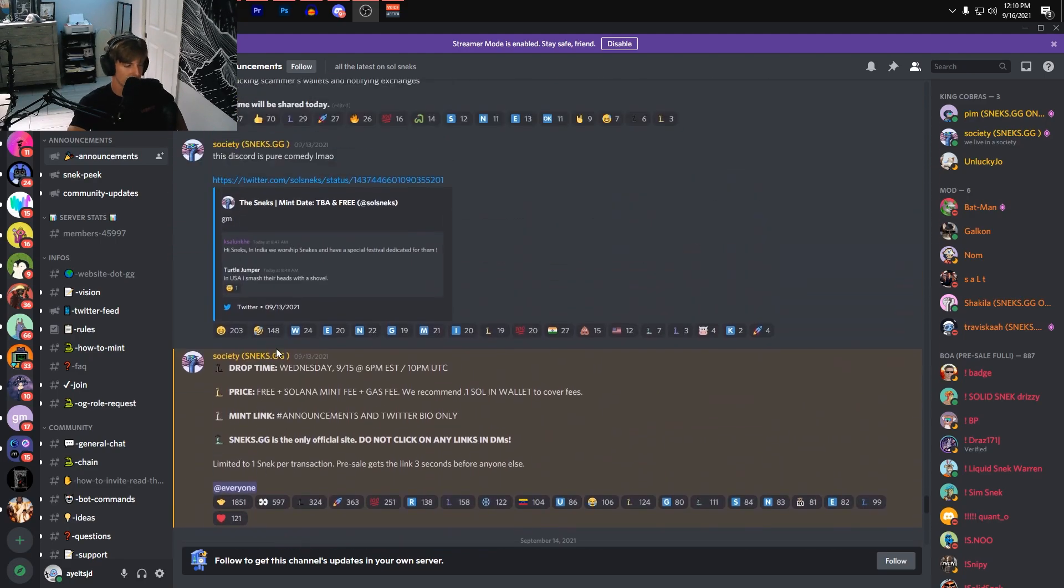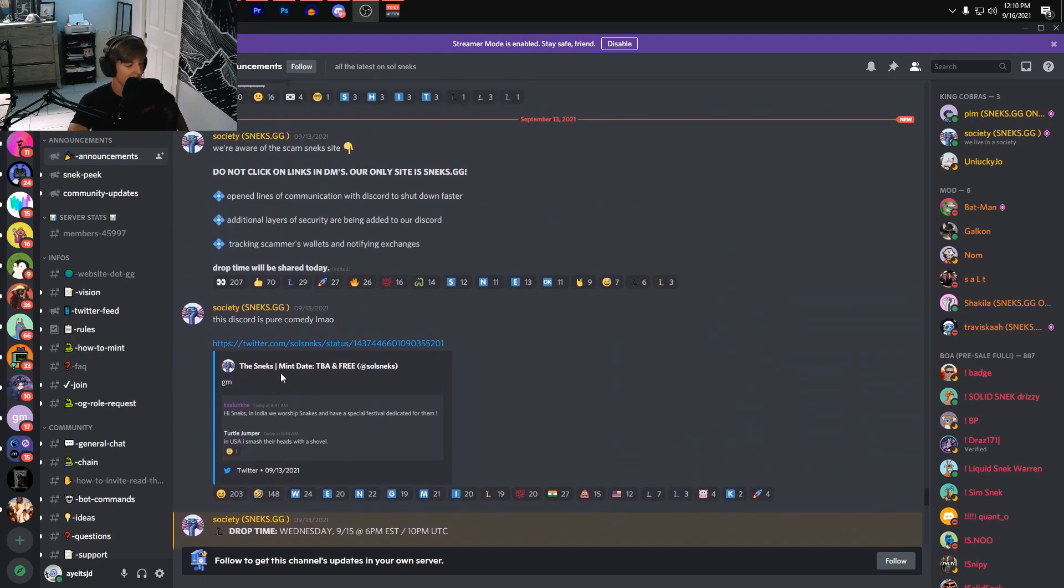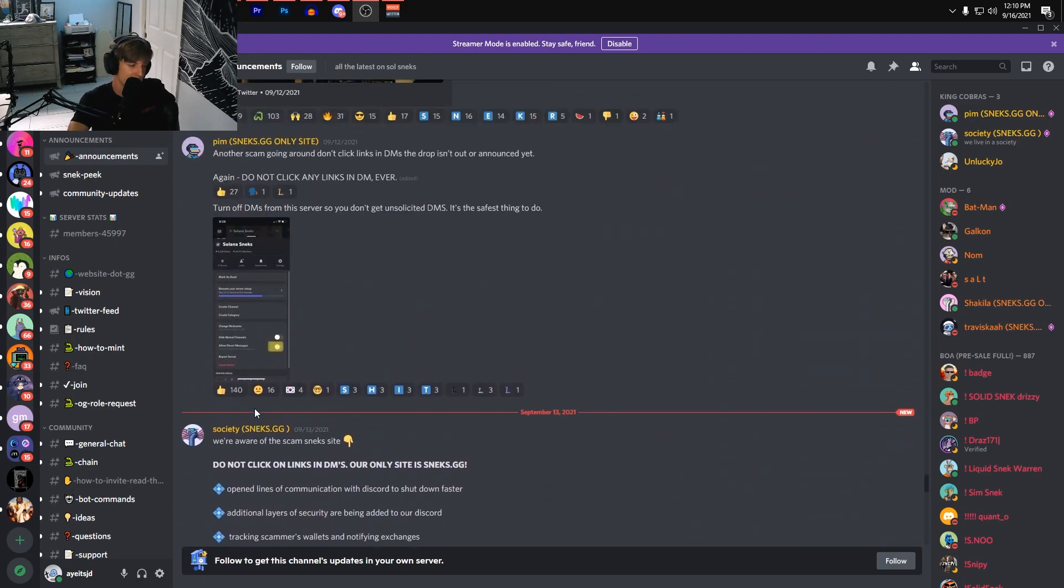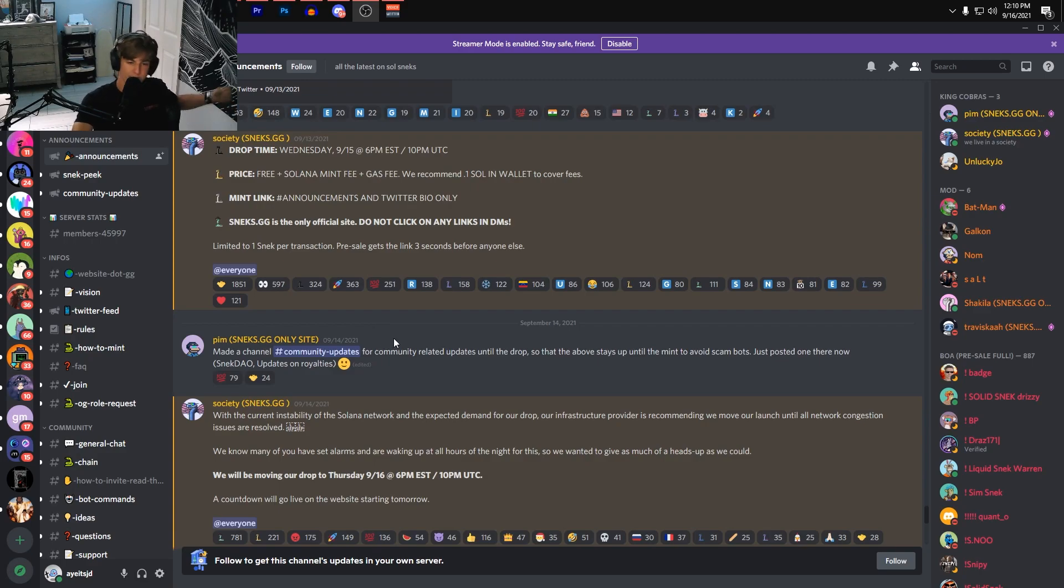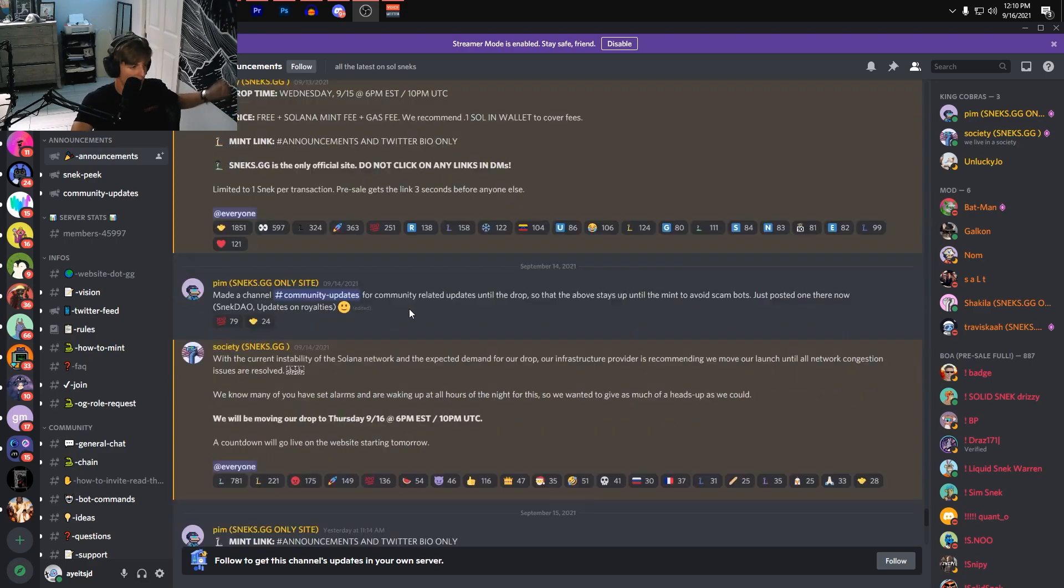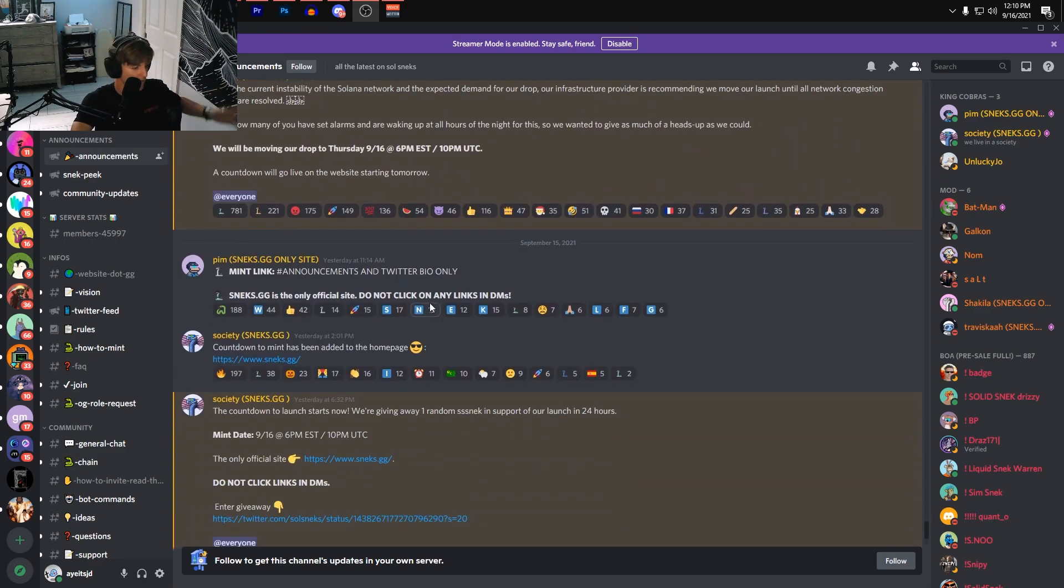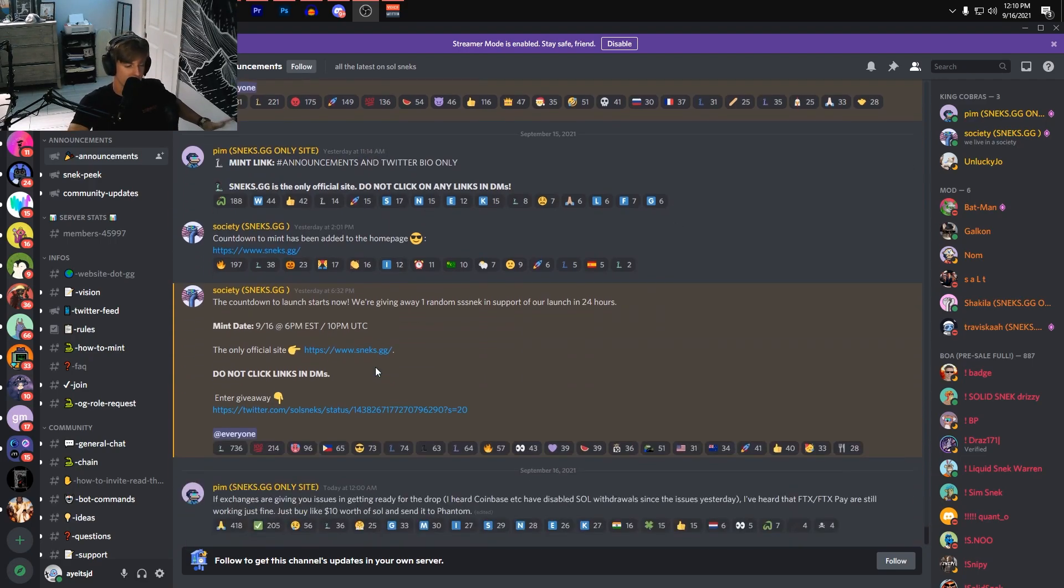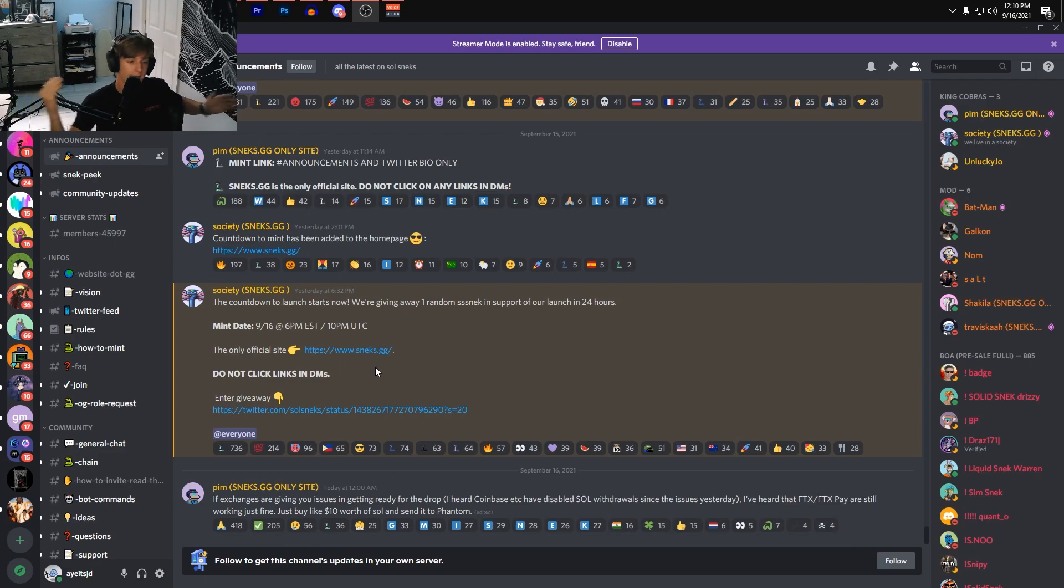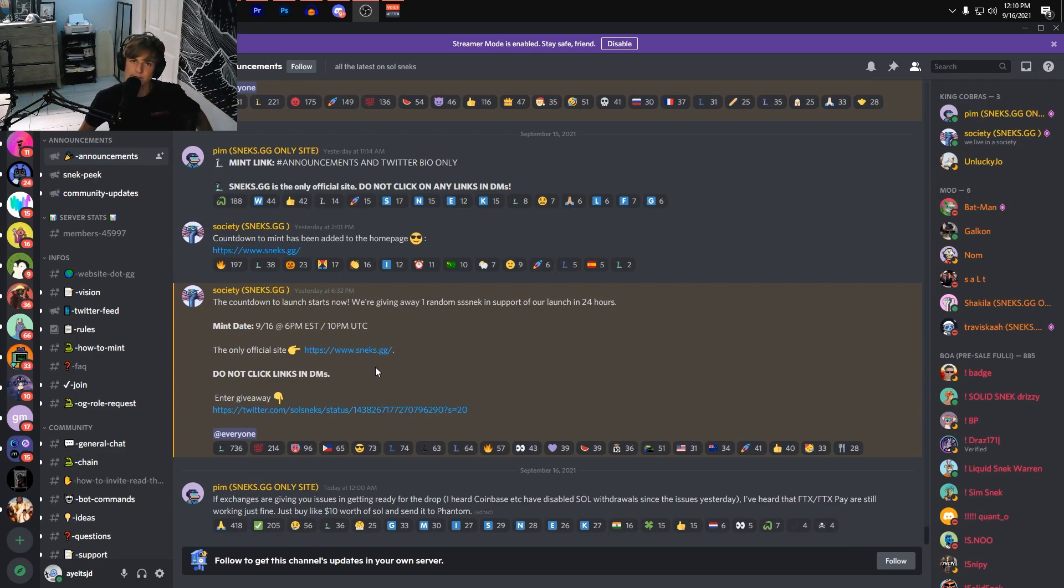They even pushed it back again—it was supposed to drop yesterday but now it's dropping today. So we never really know when it's actually going to drop. But here's the thing: all these snakes are ready to go and there's almost 50,000—45,000 people in their Discord. So already off the bat it's going to be rough trying to get one.